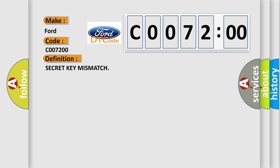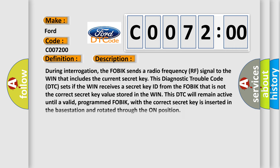Here is a description of this DTC code. During interrogation, the FOBIK sends a radio frequency (RF) signal to the WIN that includes the current secret key. This DTC sets if the WIN receives a secret key ID from the FOBIK that does not match the correct secret key value stored in the WIN.